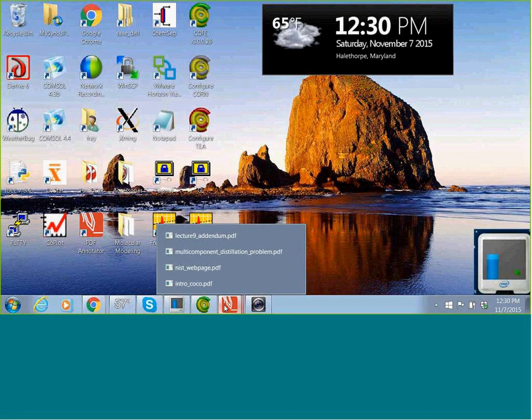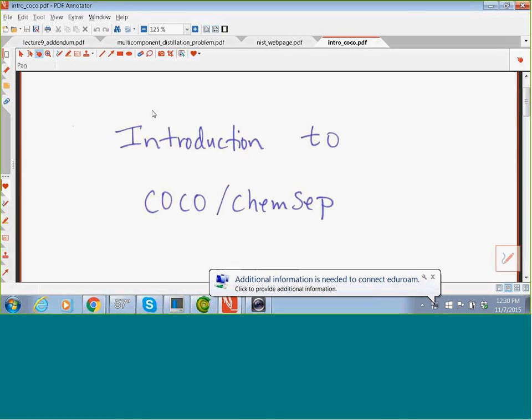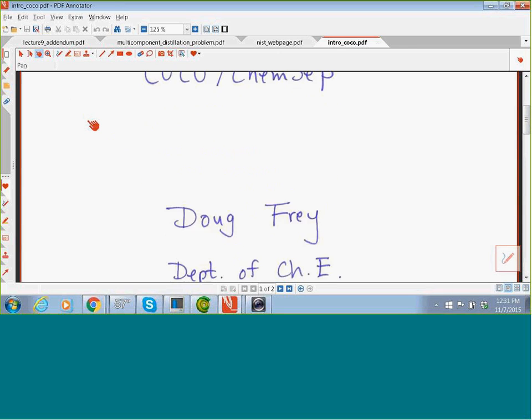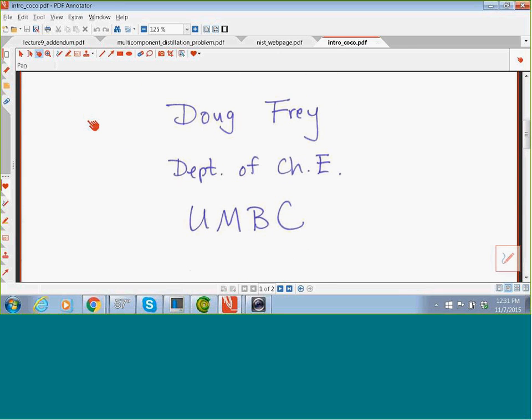Welcome everybody to my YouTube video entitled Introduction to COCO and ChemSep. My name is Doug Fry, I'm at the Department of Chemical Engineering at UMBC. What I wanted to do, as the title suggests, is give you an introduction to this chemical engineering process simulation software called COCO and ChemSep.